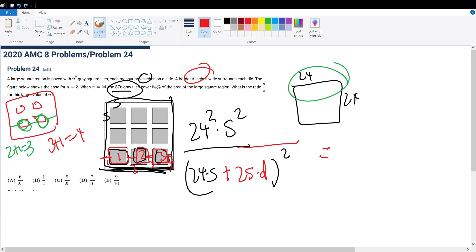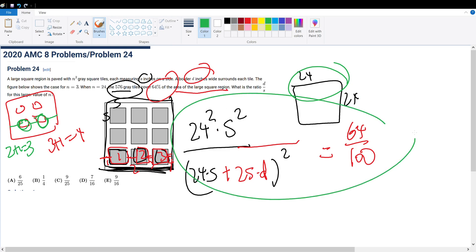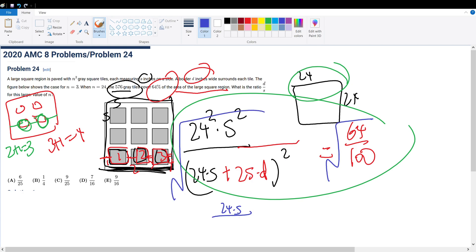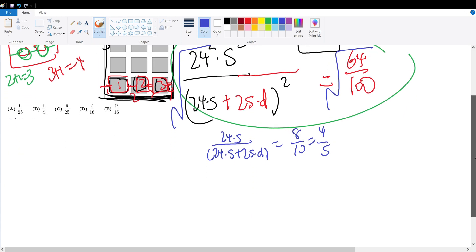So let's figure out what this is. This equals 64%, or 64 over 100, because 64% is the ratio of the area of the shaded region to the total square area. Now we can solve this equation. Taking the square root on both sides, that gives us 24S over (24S plus 25D) equals 8 over 10, which equals 4 over 5.